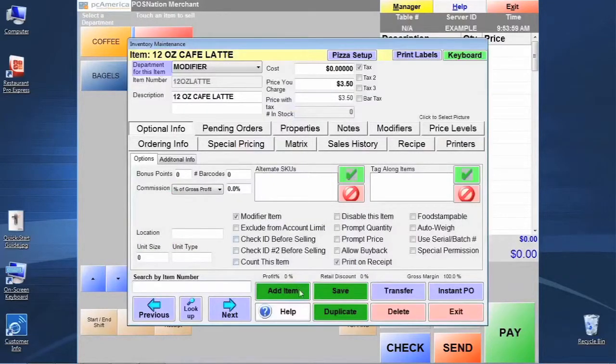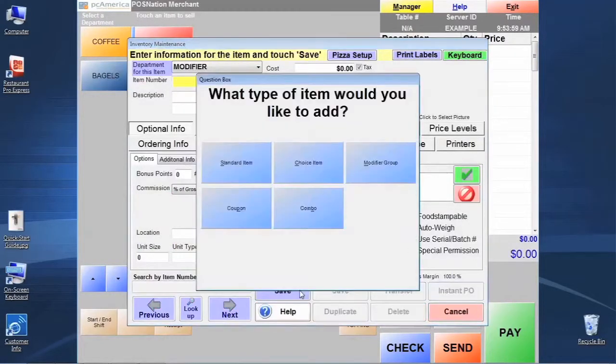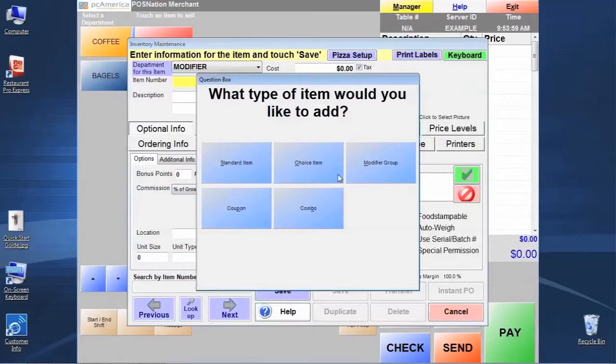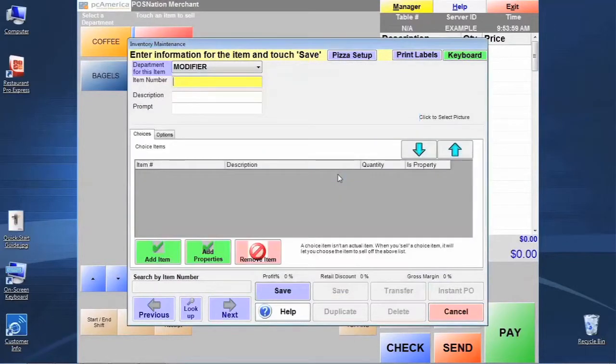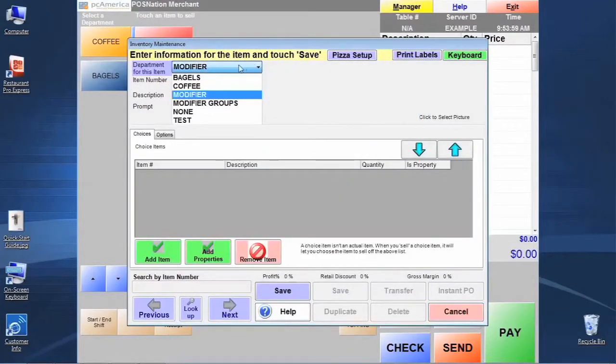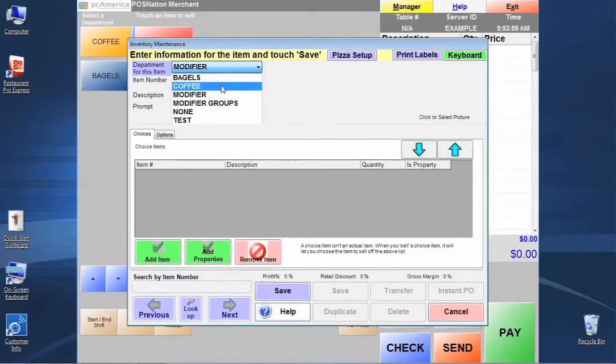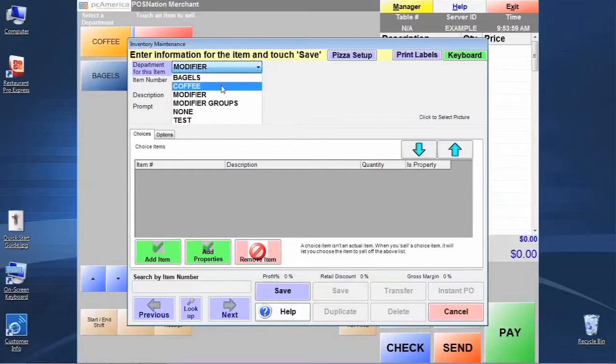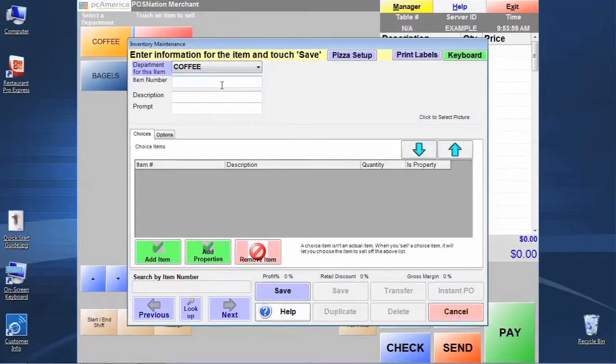Let's add an item. This time we're going to choose Choice Item, and that's going to give us the option here. We're going to build this item in the coffee department, even though the actual bagel items are in the bagel department. This is where we want this button to show up.